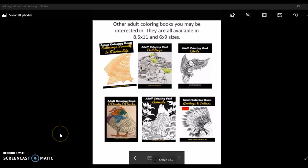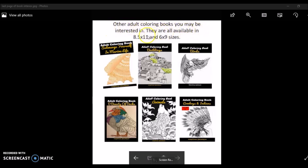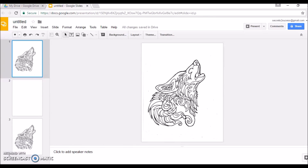This is an image I created — basically a page where I inserted thumbnails of the other adult coloring books I have, and I made it into one image and inserted it as the last slide of my book. The objective is to let readers see what other books I have available. I also put my website address so people can check out my website — it's like a marketing strategy to get people to buy more books. As you can see, there's a little note: 'Other adult coloring books you may be interested in — available in 8.5 by 11 and 6 by 9 sizes.' I do this for all my coloring books and it's very effective.